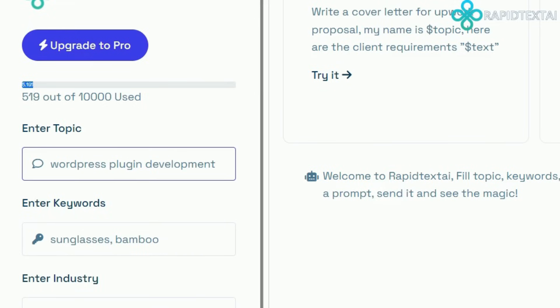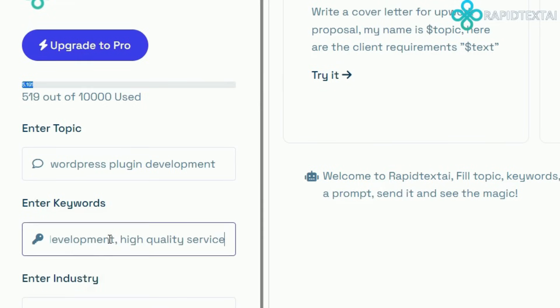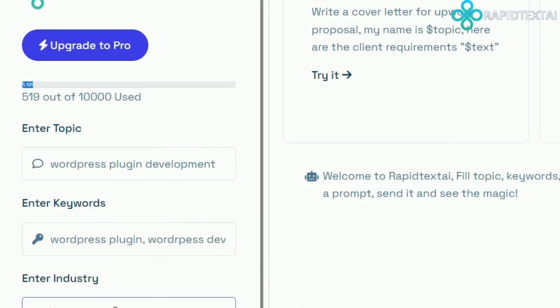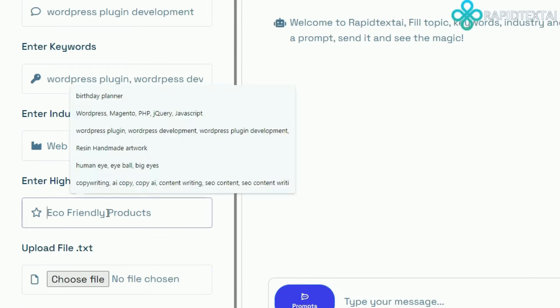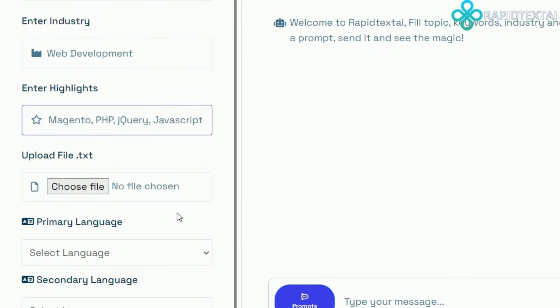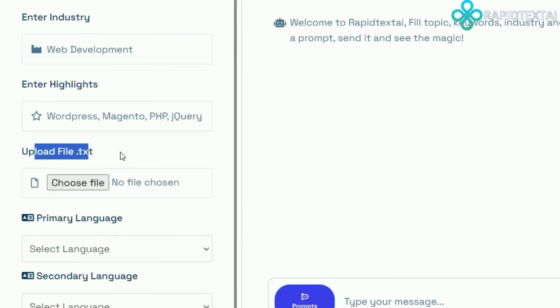With Rapid Text AI, you have access to over 300 prompts to jumpstart your creativity. Simply choose a prompt that suits your needs, and let the AI do the rest.